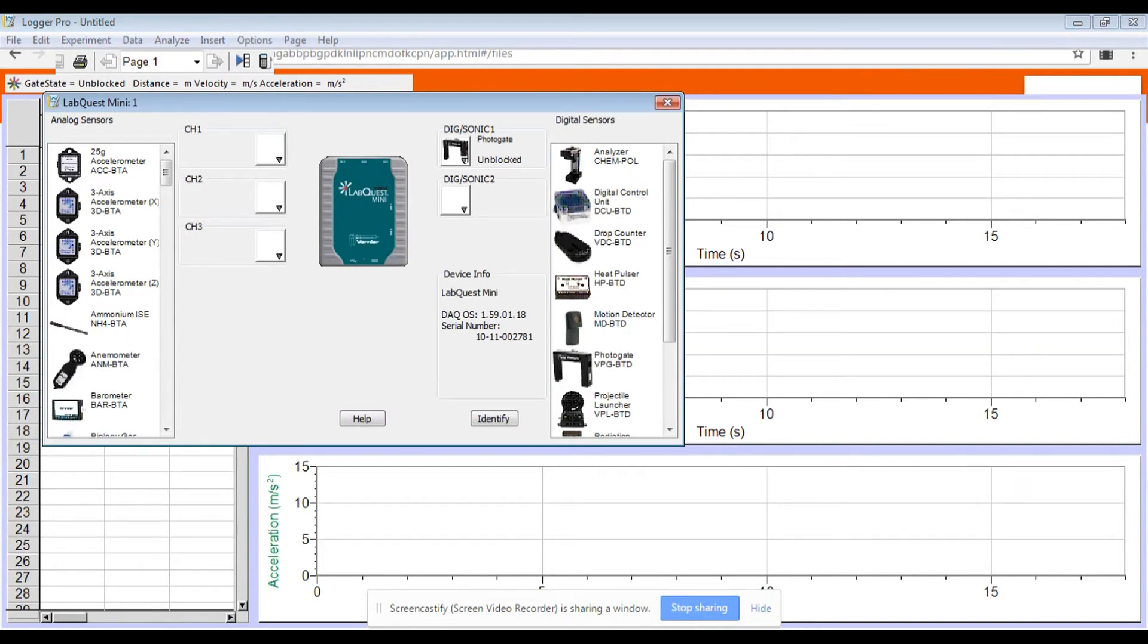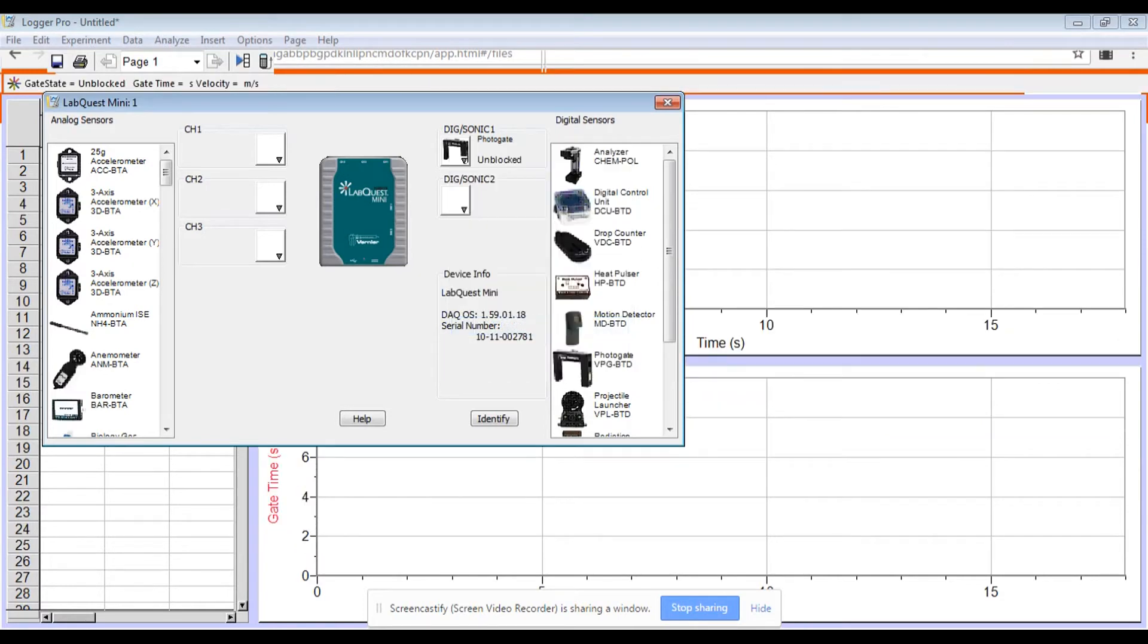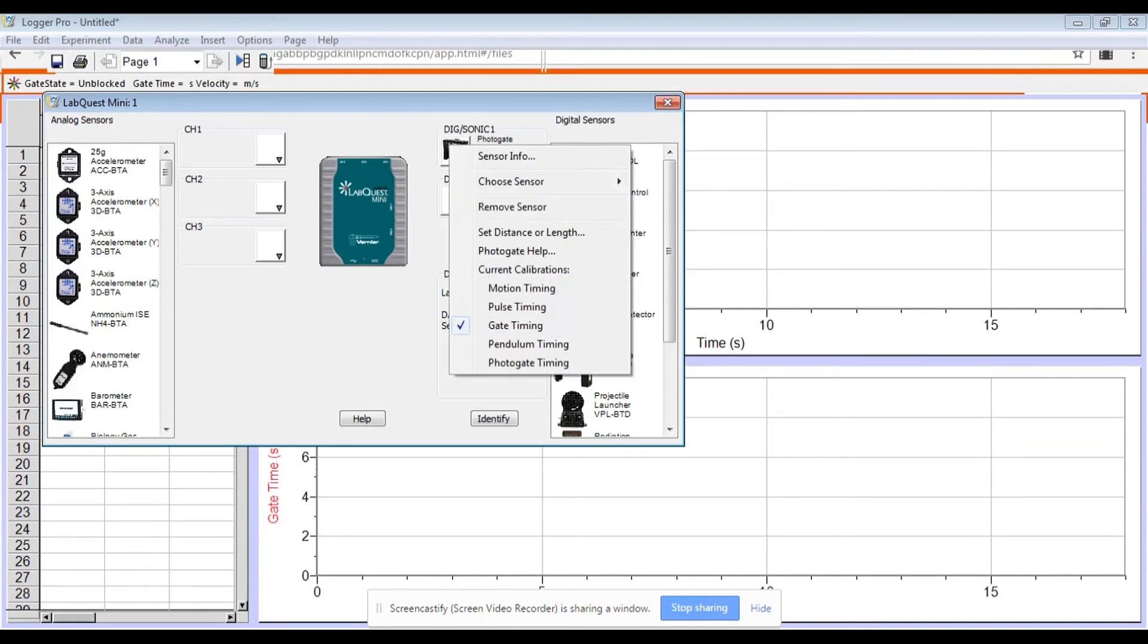You want to hit the picture of the photo gate and you want to change this to gate timing. And then when you change this to gate timing, you're going to also need to set the distance or length of the object that is moving through the photo gate.